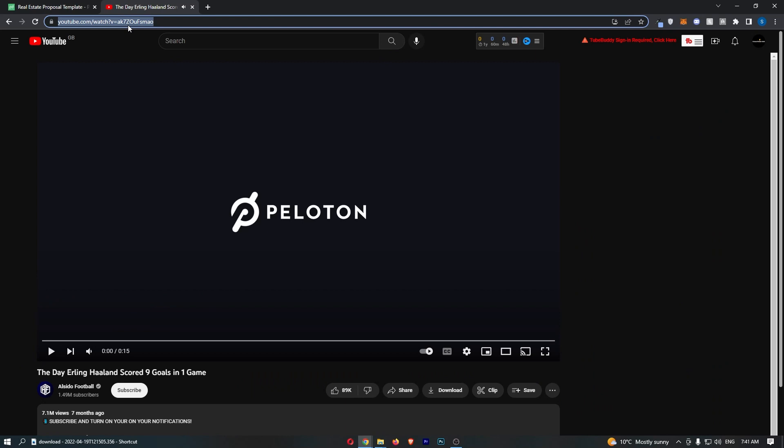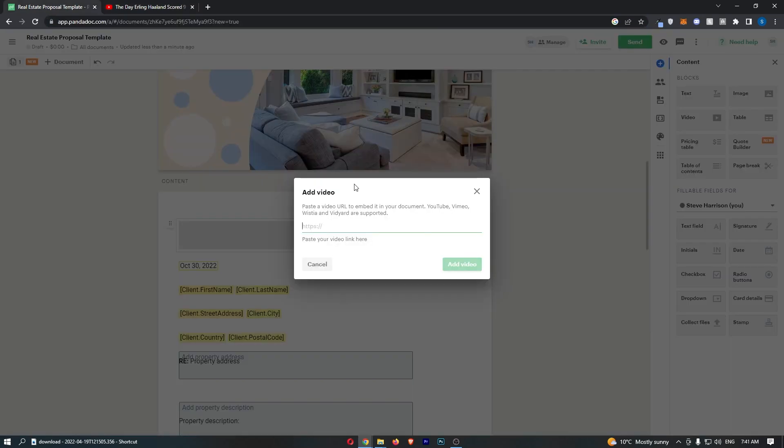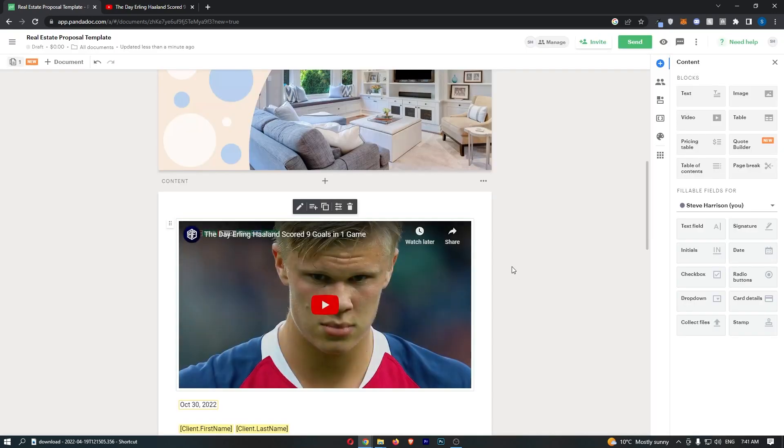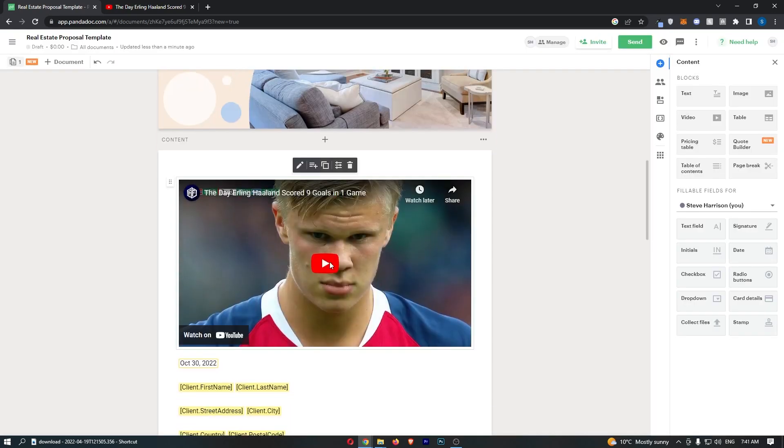So all I need to do now is copy this link and paste it into here. Once that is added in, click add video, and just like that, the video is now added. And that is how you can add a video to your document on PandaDoc.